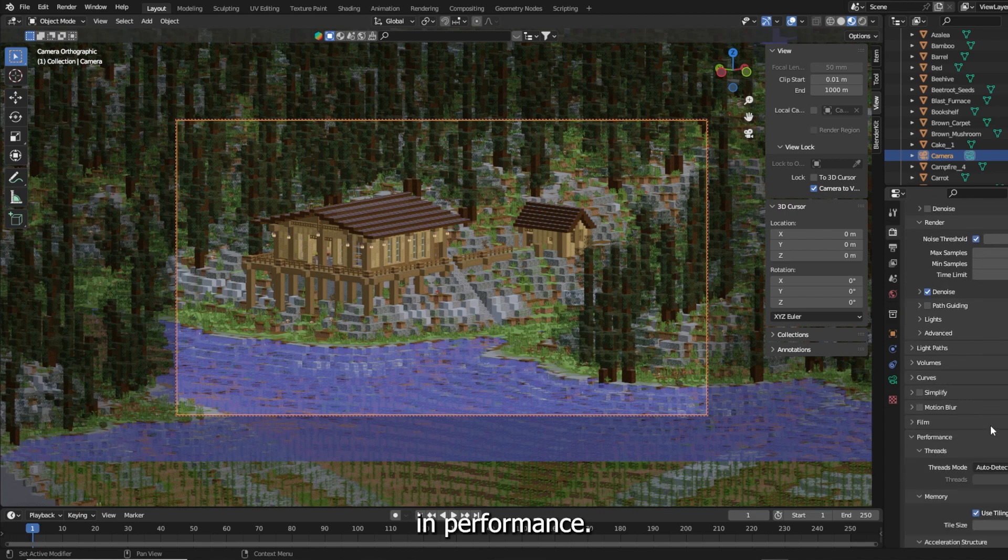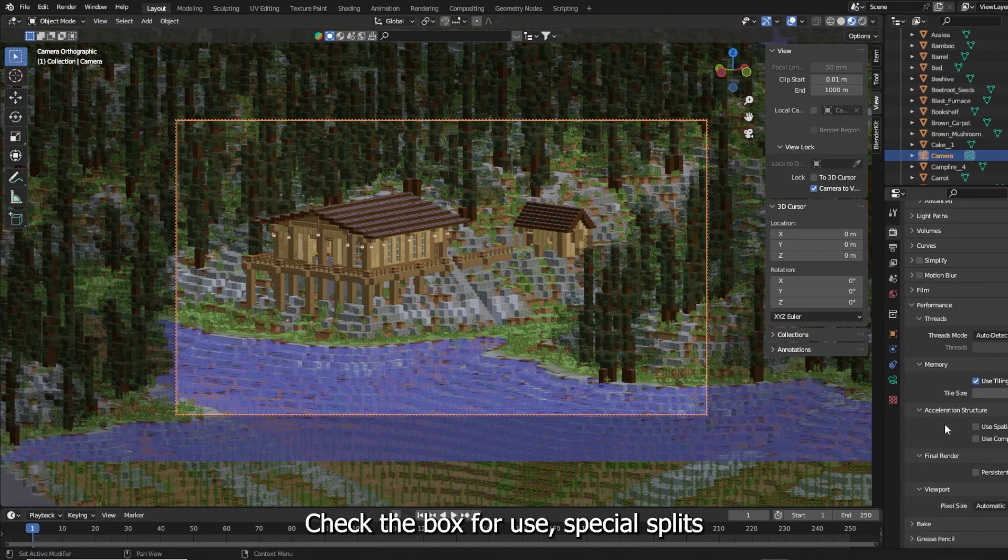In performance check the box for use special splits and persistent data.